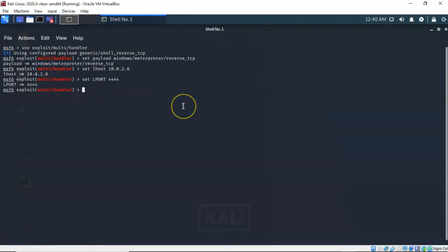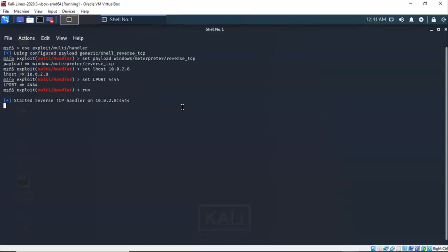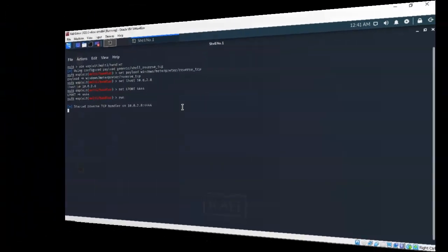We're now ready to run the exploit. To do this I'm just going to type in 'run' at the prompt and hit enter. My Kali installation is now listening for any communication on port 4444 from our Windows 7 Pro target.